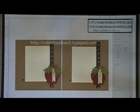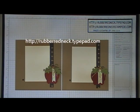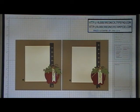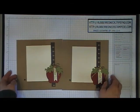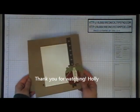Visit my blog rubberredneck.typepad.com for the free project sheet and to purchase the supplies. If you'd like to purchase the completed project, I have that for sale too. Thank you for watching.